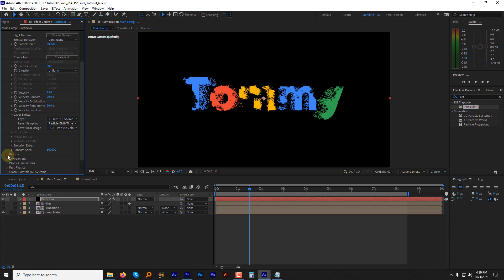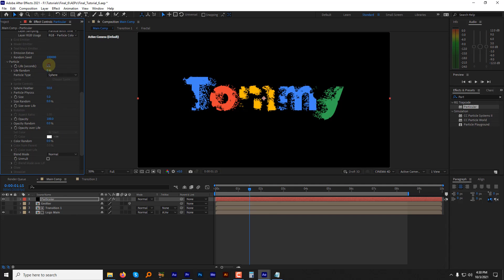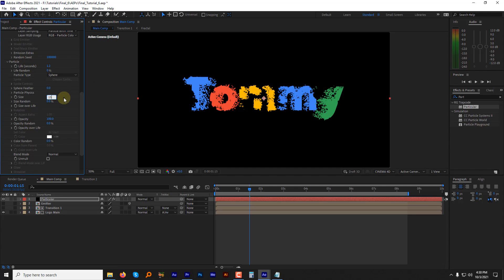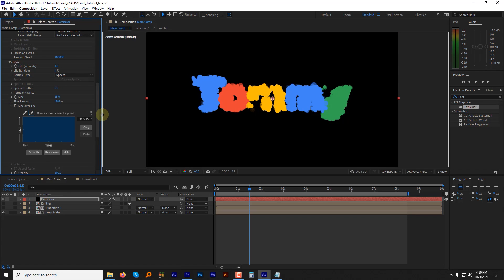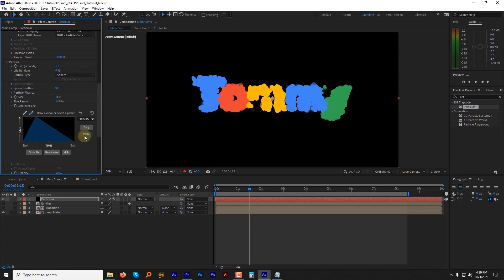Go to the particle option. Change the particle life to 1.2 seconds. Keep the particle type set to sphere feather as it is. Change the sphere feather to 0, particle size to 15 and size random to 50 percent. Expand the size over life option and select the third preset like this.